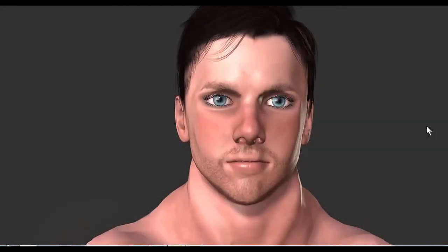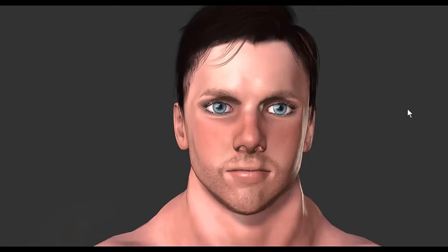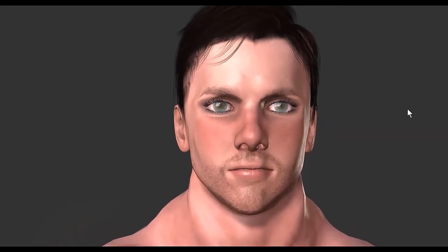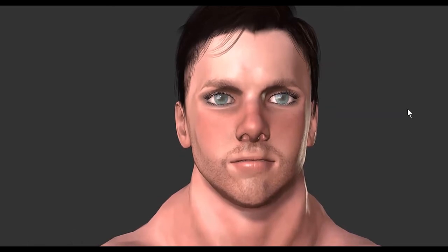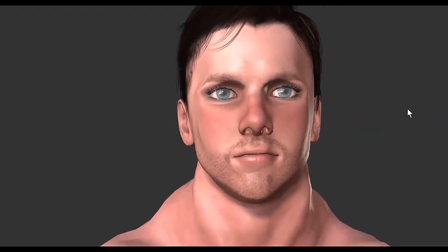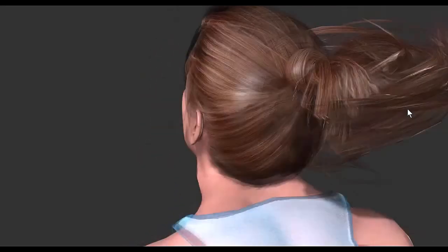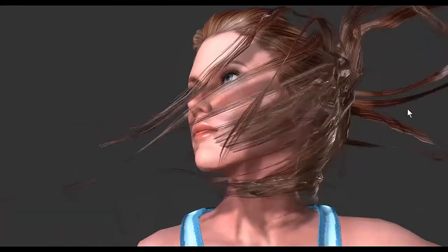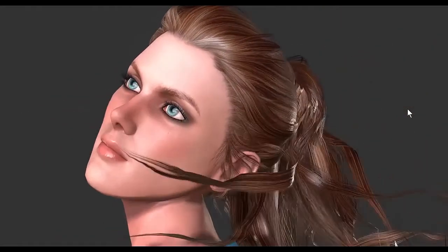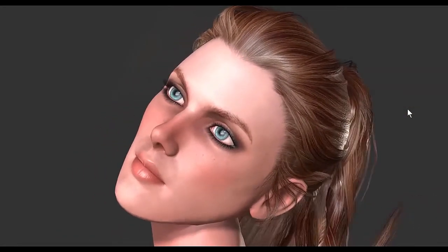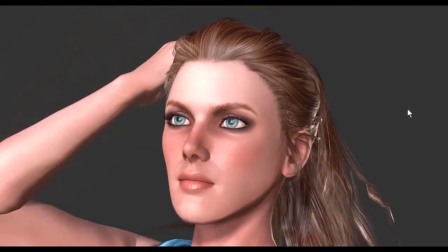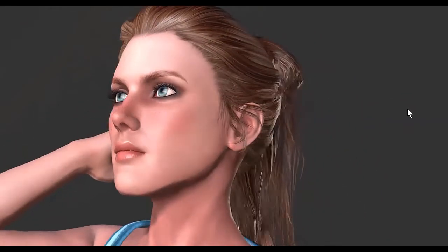Somebody was asking me how I did this, so I'm going to show you. I'm going to play this in slow motion so that we can see the transformation or the morph. It's very slow, so just give it some time, because we want to see how the morph goes from a man to a woman. This is all done in iClone 7.2.